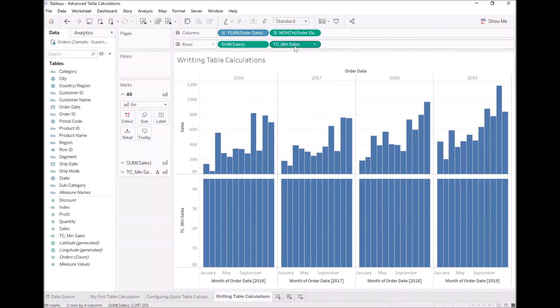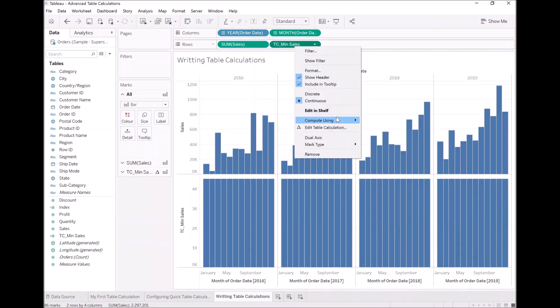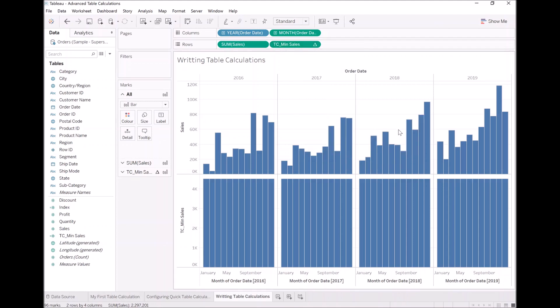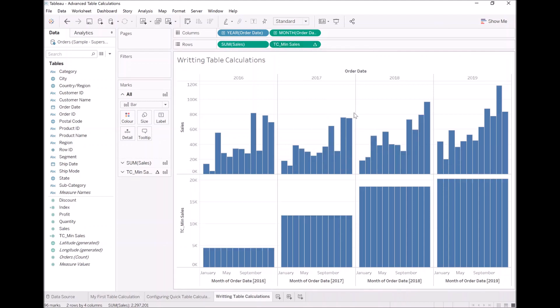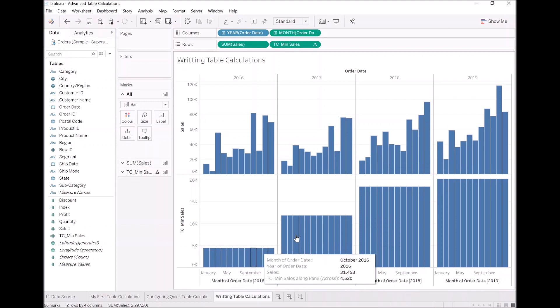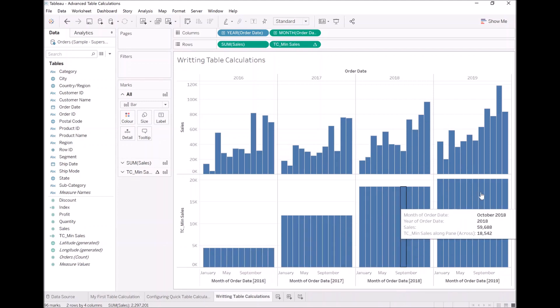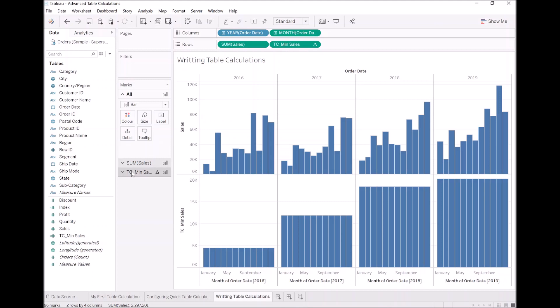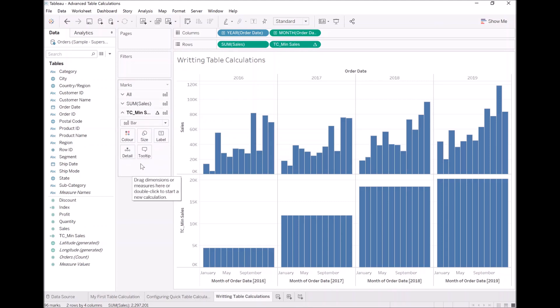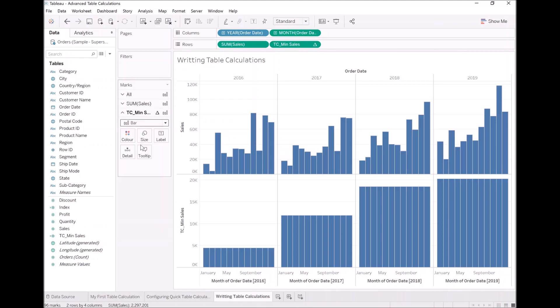And it's applying it all the way across our table. Let's change that. Let's compute using, let's look at the pane instead of across the entire table. And now we can see the minimum value. Let's change this actually, just for fun, to line.